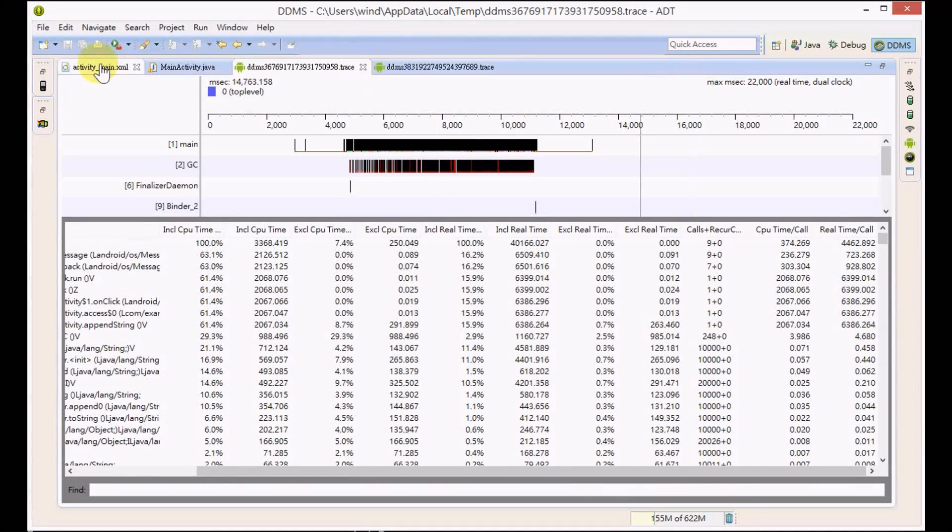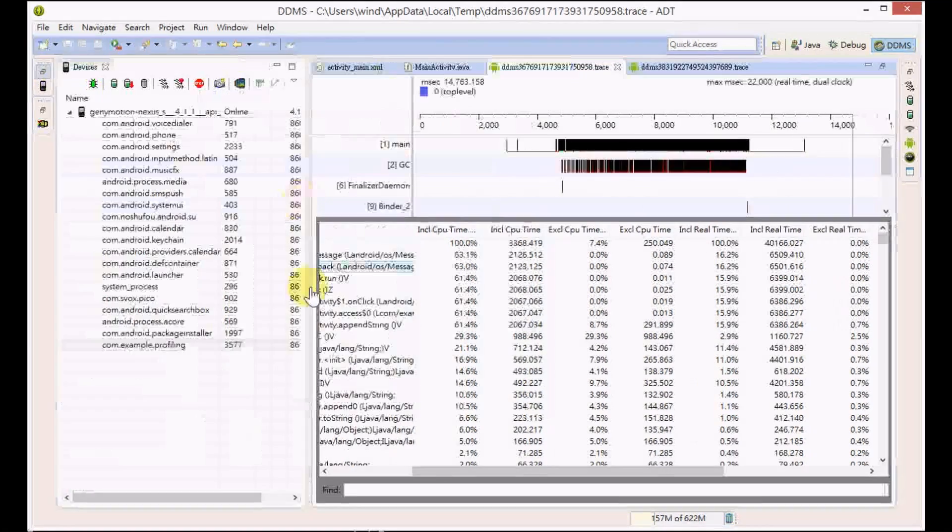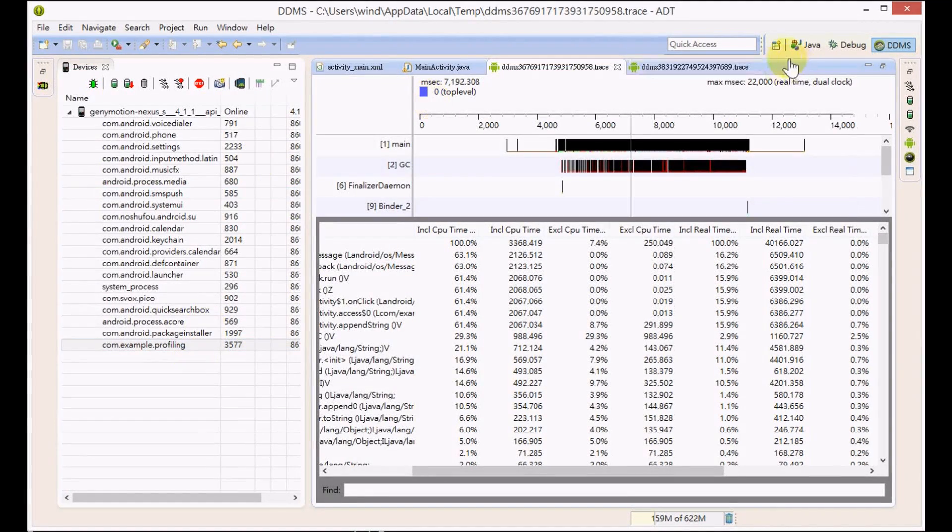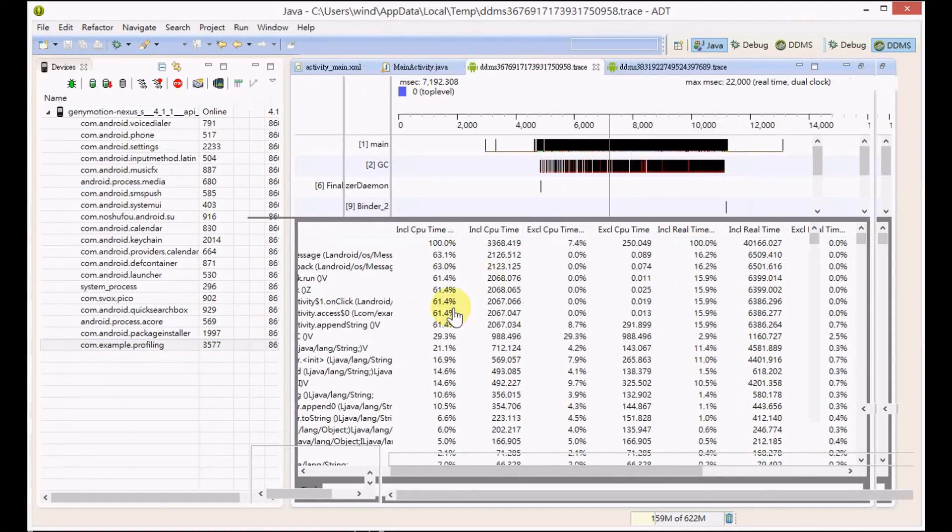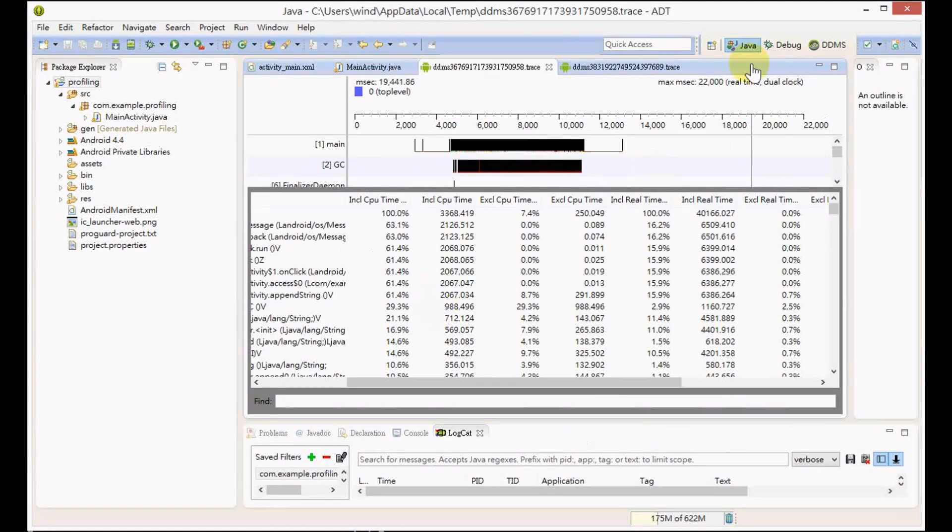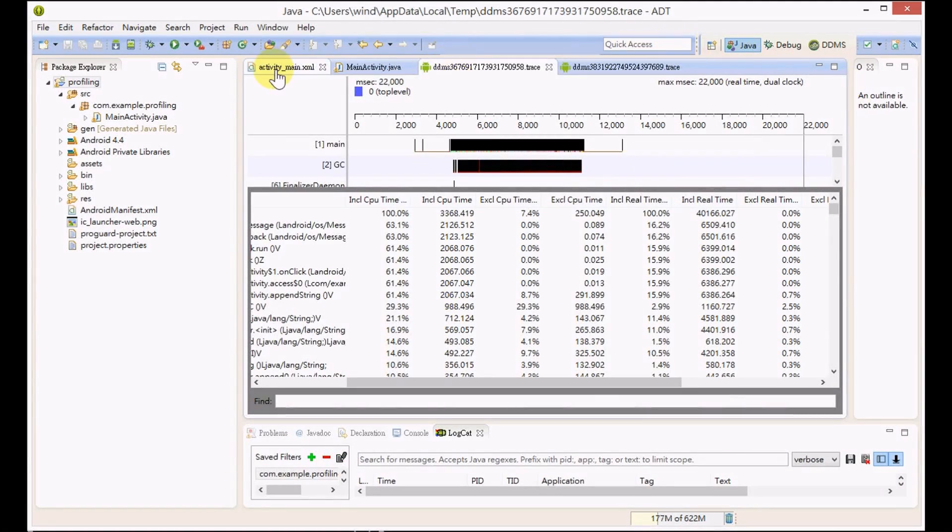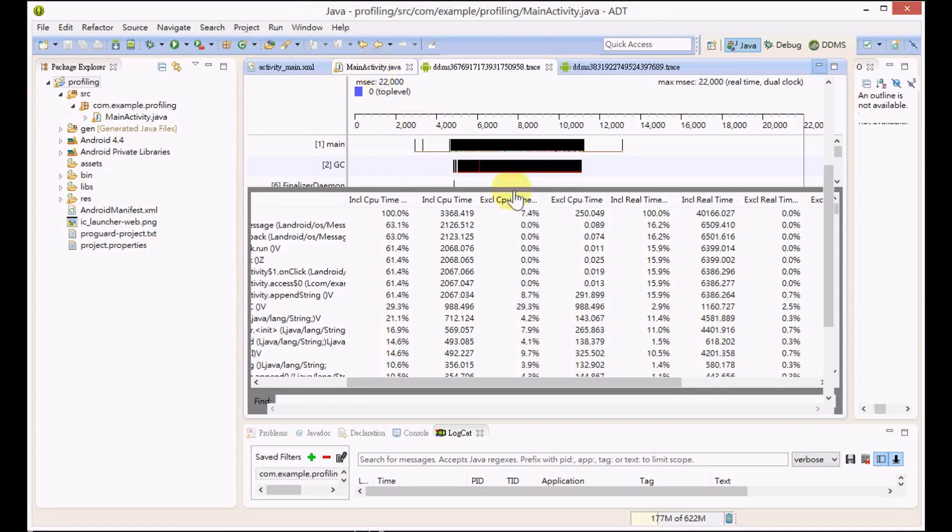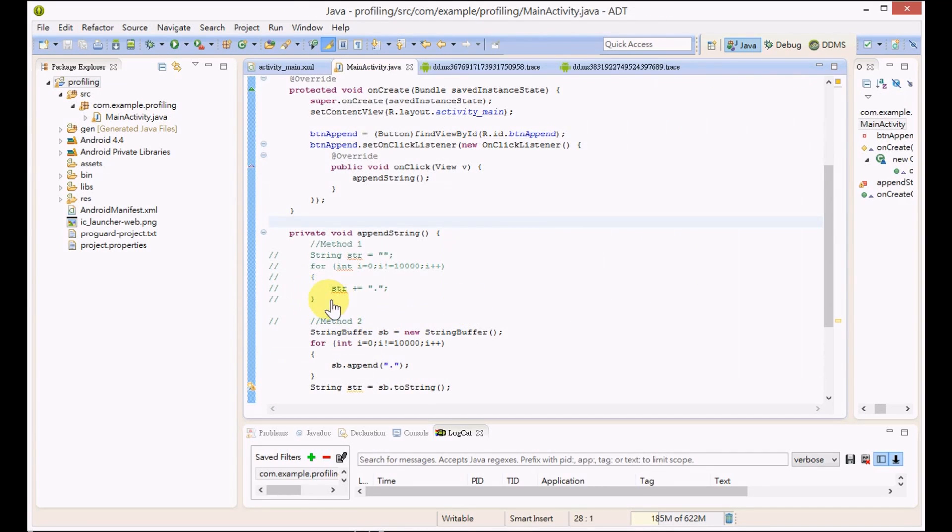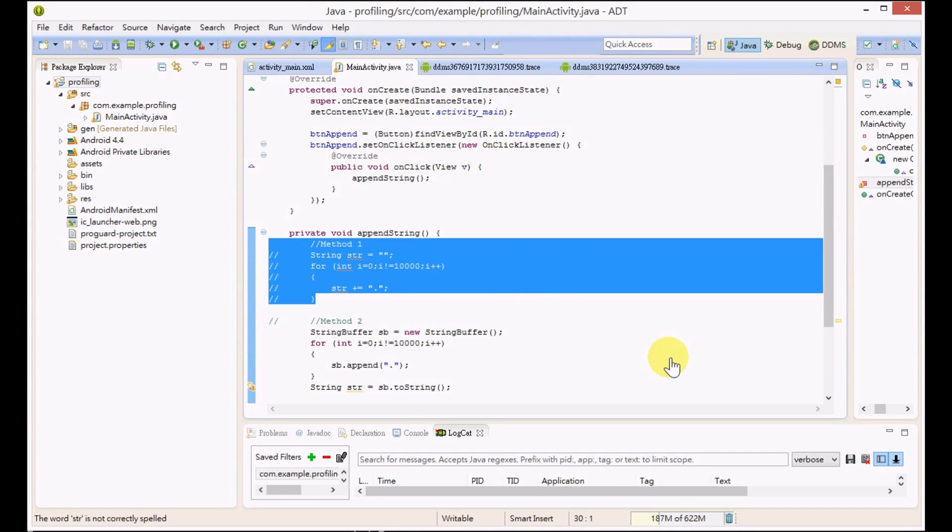You can use these profiling tools for your own applications, find out the potential problems, measure the performance, and then improve it. Thanks for watching.